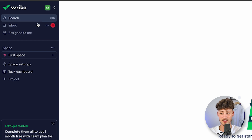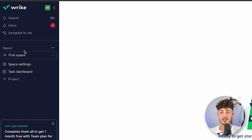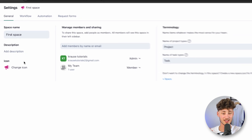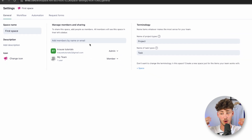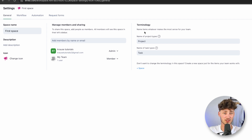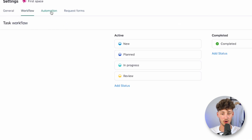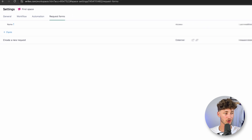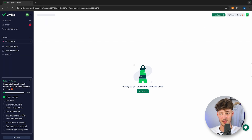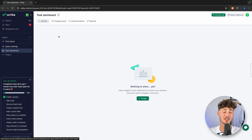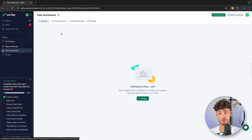On the left, you are going to see all of the different features, including the spaces. Inside these spaces, we have the space settings, which are the general settings of your whole Wrike space. A space is essentially just a big view of all of your projects, to-do lists, and so on. Inside here, you can go through all of the workflows and automations — we'll get into that in a moment. We can also see the overall dashboard, which gives us an overview of all the stats inside our Wrike projects.